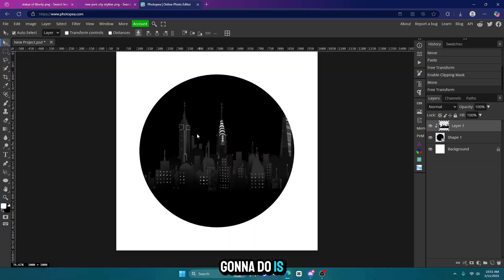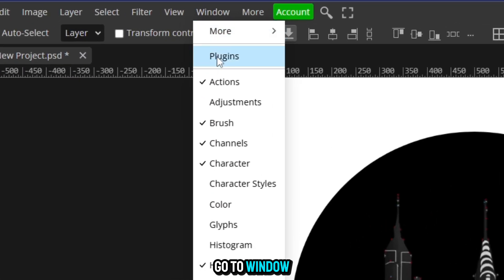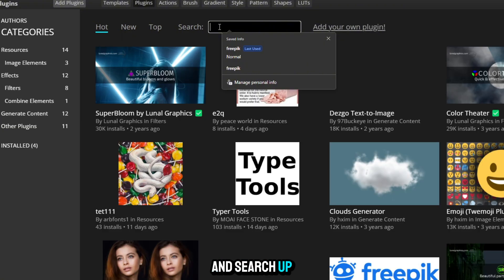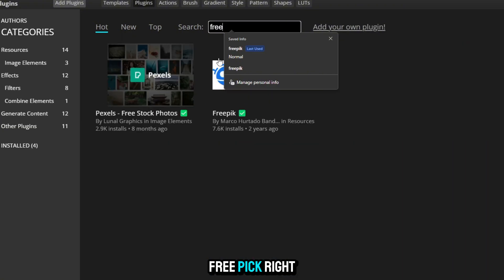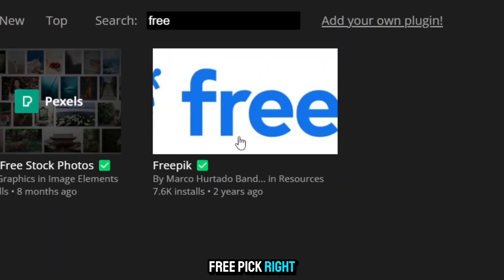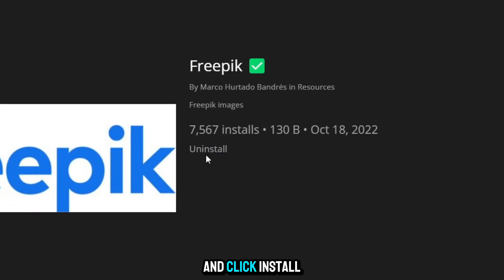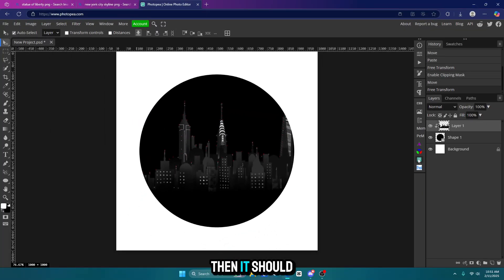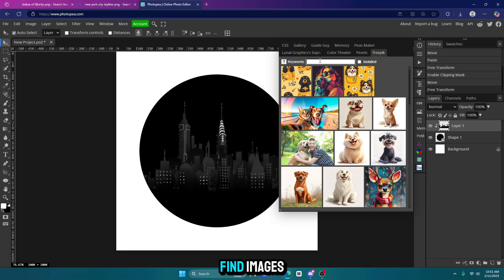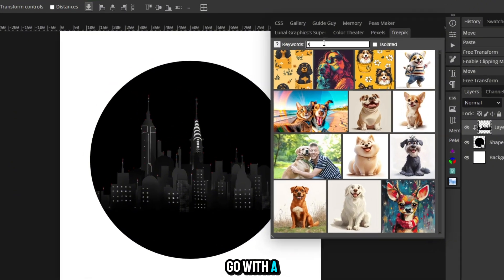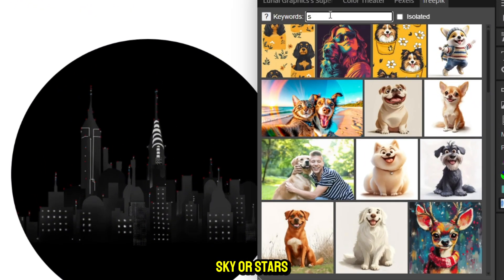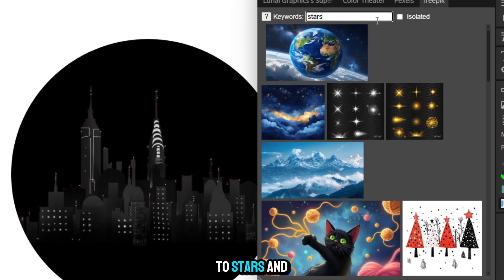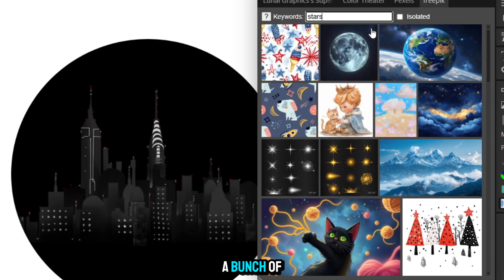Next thing we're going to do is go to window plugins and search up free pick right here. Click on that and click install. Then it should be right here and you can use it to find images. So I'm going to go with stars and a bunch of images will pop up.